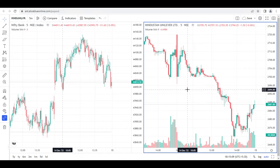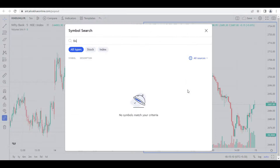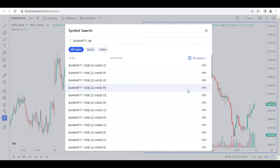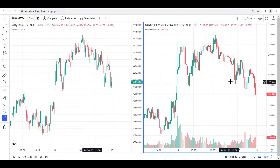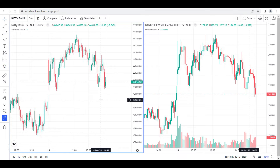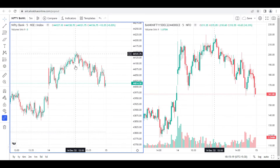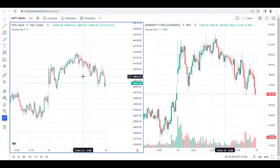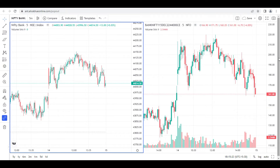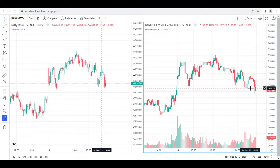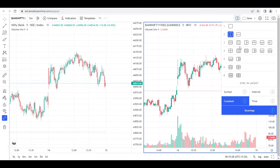On the second window, I want to add the Bank Nifty 44,000 call option for this expiry. So it's very easy for me to see what the Nifty Bank spot chart is doing and what the corresponding option is doing at the same time. It's very easy to trade this way.